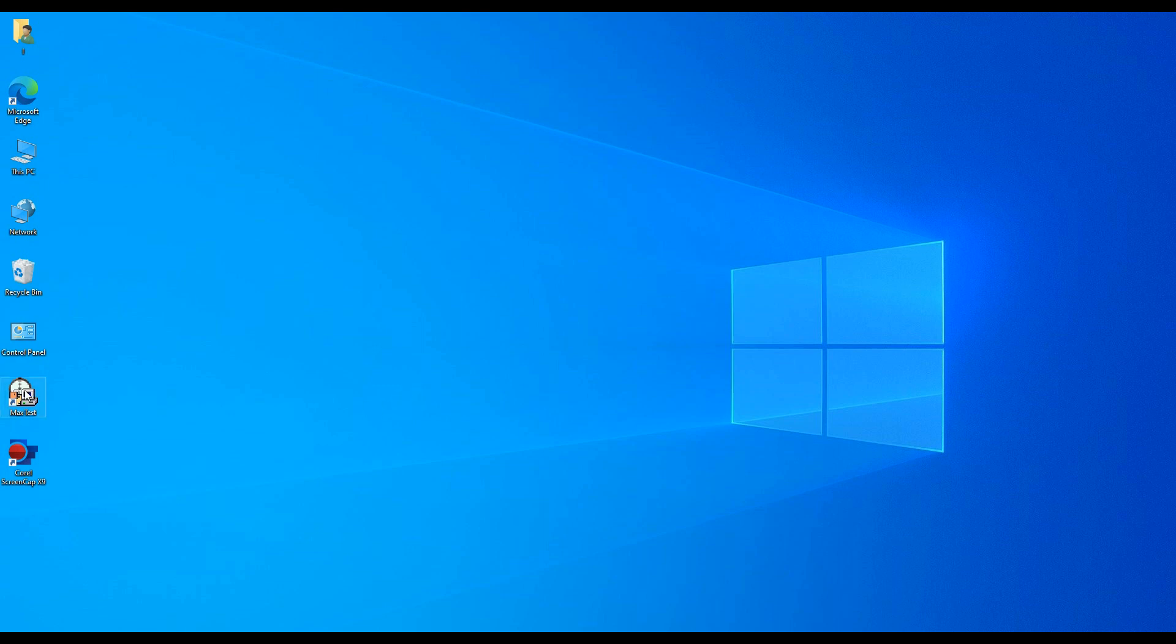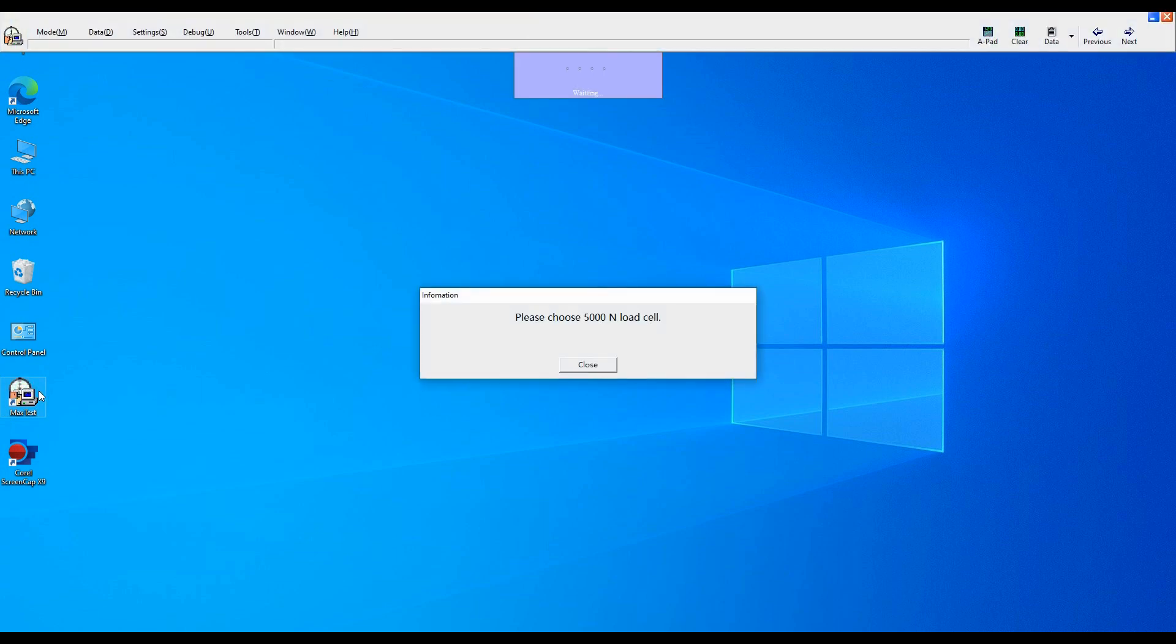First, double-click MaxTest software. It reminds you, please choose a 5000N load cell.